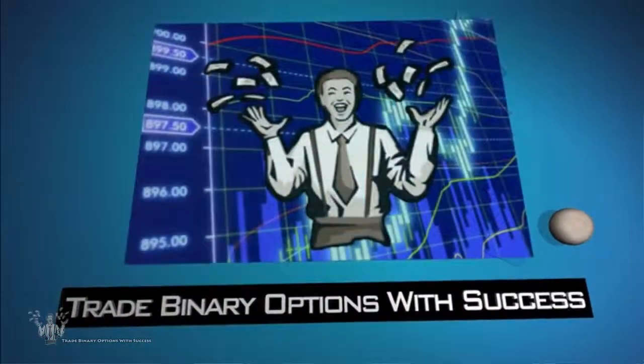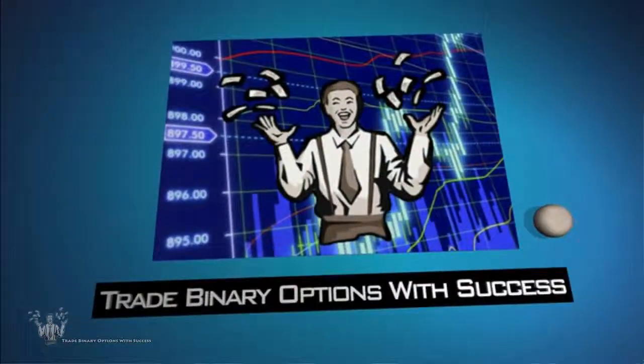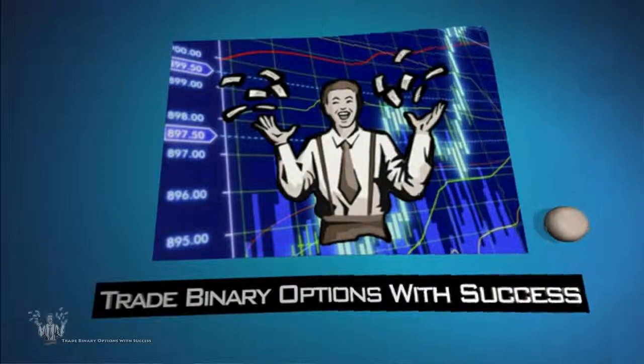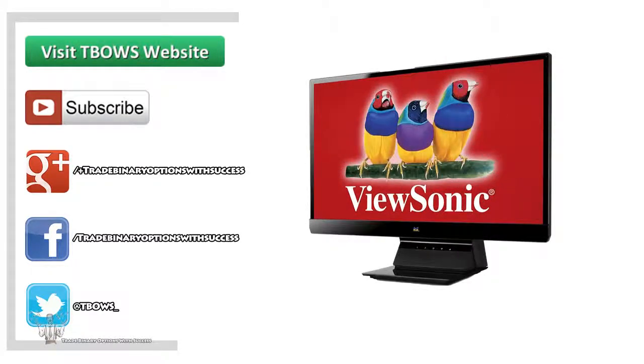Hey guys, it's Paul here with Trade Binary Options with Success and Binary Options Peak. I'm coming to you with an announcement - you guys have the chance to win a new ViewSonic 22-inch LED monitor. It's a frameless design.